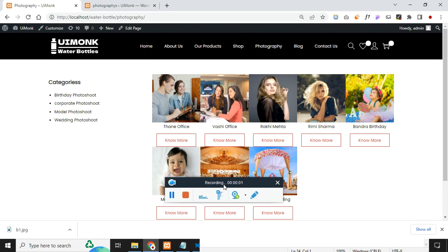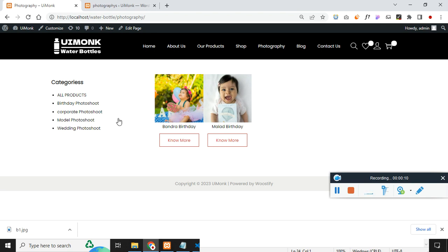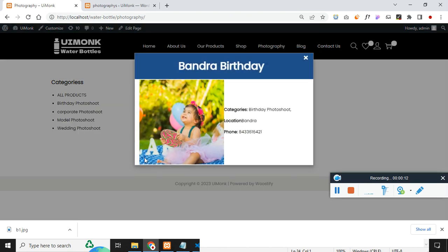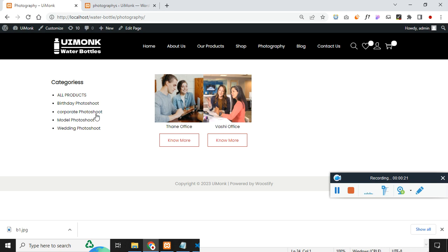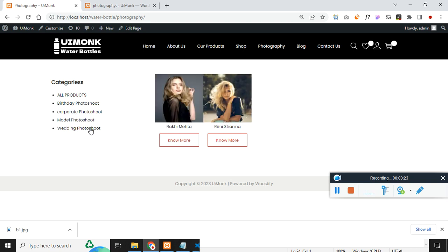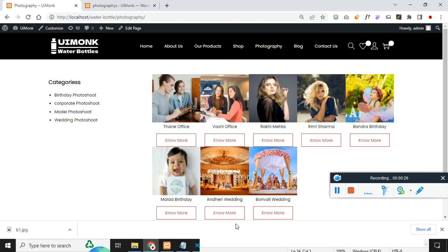In this video we are going to create this page. If I click on photograph, you will see some photographs. If I click on birthday, you will see birthday images. If I click on an image, you will see a popup with the image and description. You can change the description. If you click on corporate, you will find the images accordingly — model images, wedding photo shoot. If you click on all products, all things will be available.